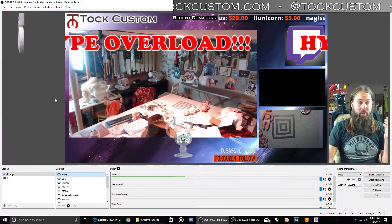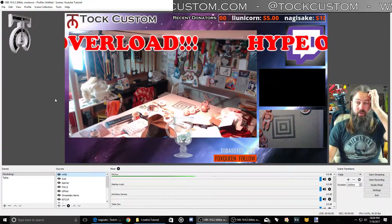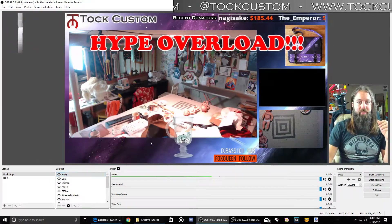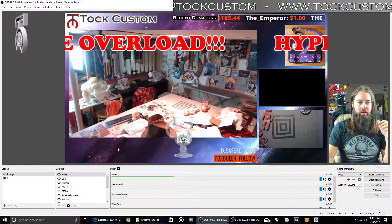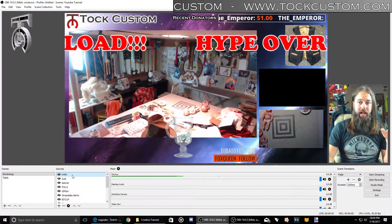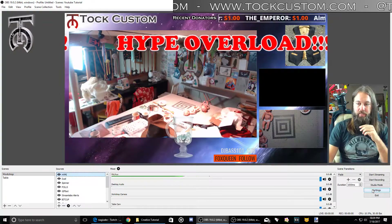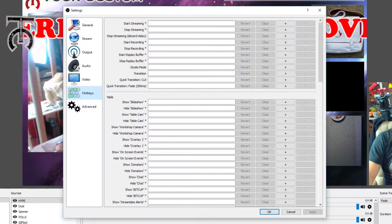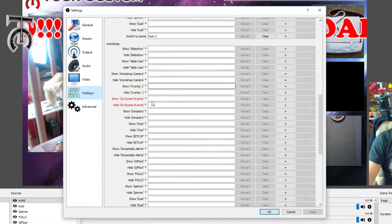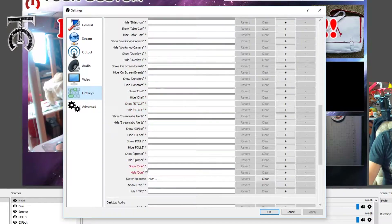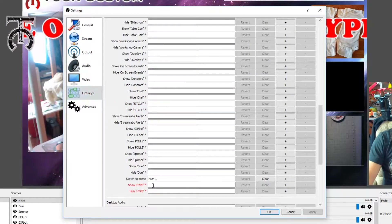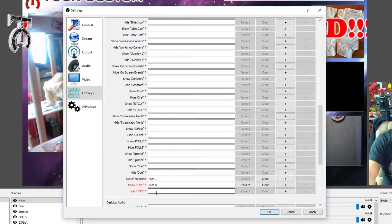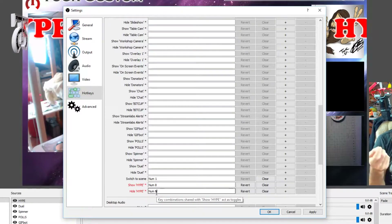Now I've got some scrolling text. If you want to do an announcement on your screen or share something with people, this is a good way to do it. So I've got this 'hype overload' thing scrolling along here. Say I want to turn that on or off with a hotkey — I can go back to my settings and go to hotkeys. This is on my workshop scene, so I'll find the one that says 'hype'. If I want to show the hype one I'll do hotkey eight, and if I want to hide it I'll also do hotkey eight, so hitting eight will toggle it on or off.